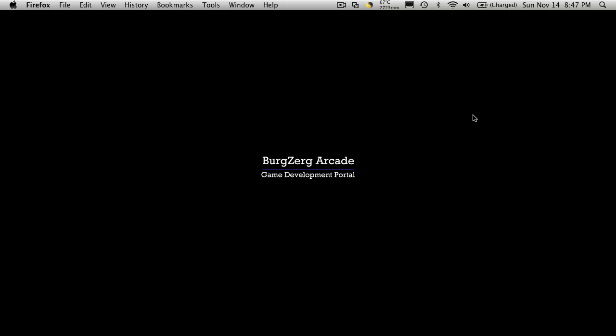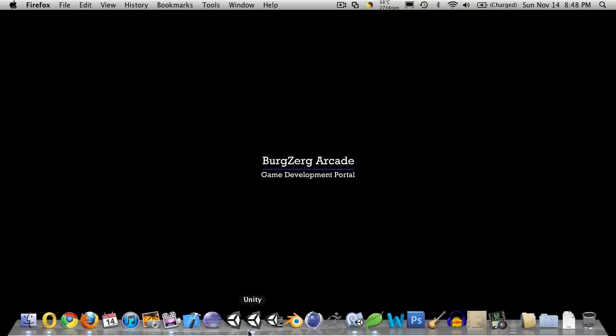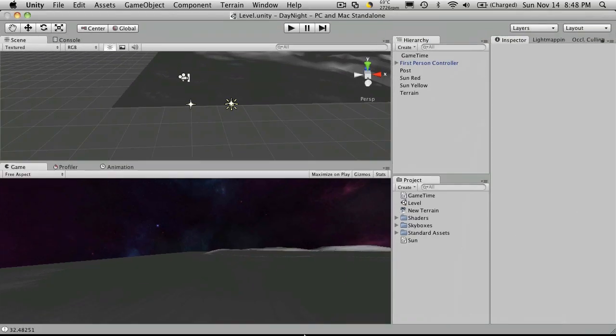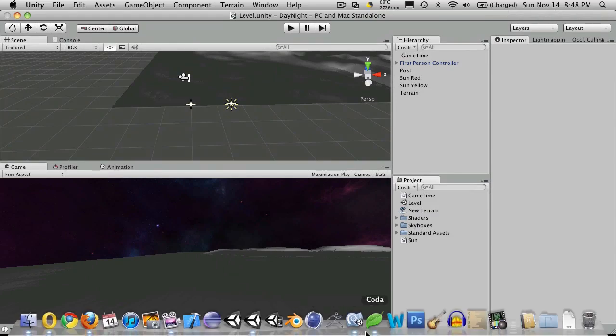Hi, this is PDFBergZergArcade at BergZergArcade.com and this is part four of our day-night cycle.